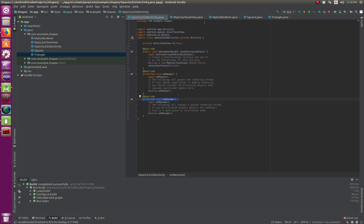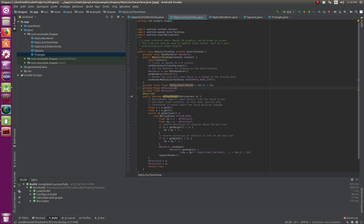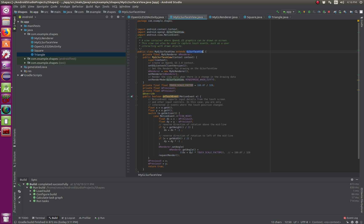In my GL surface view class, this is what's going on. We're importing basically the same imports from last time, but we're also extending the GL surface view.